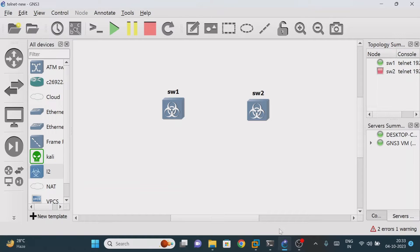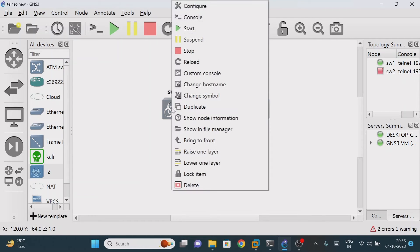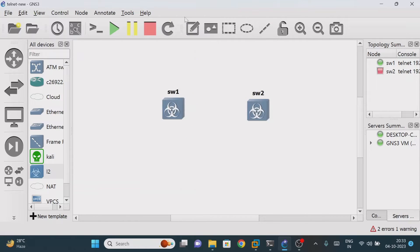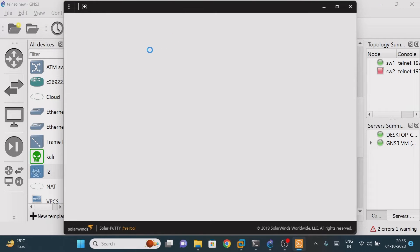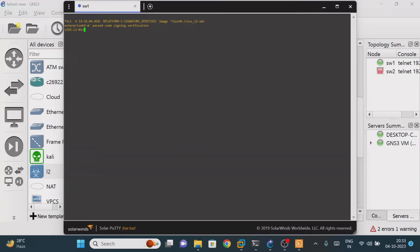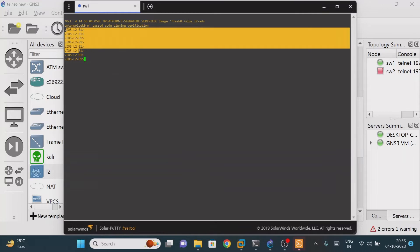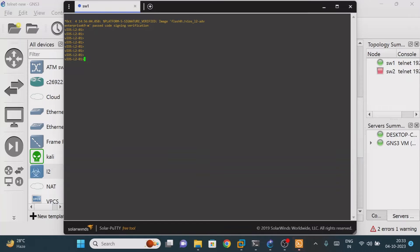Hello all, good evening. In this class we will see how to increase the font size of the Solar PuTTY terminal. For example, if you want to do any configuration — either switches or routers — you just need to click on the console, and you will get the terminal. You can see the current font size. In today's class we are going to discuss how to increase it.